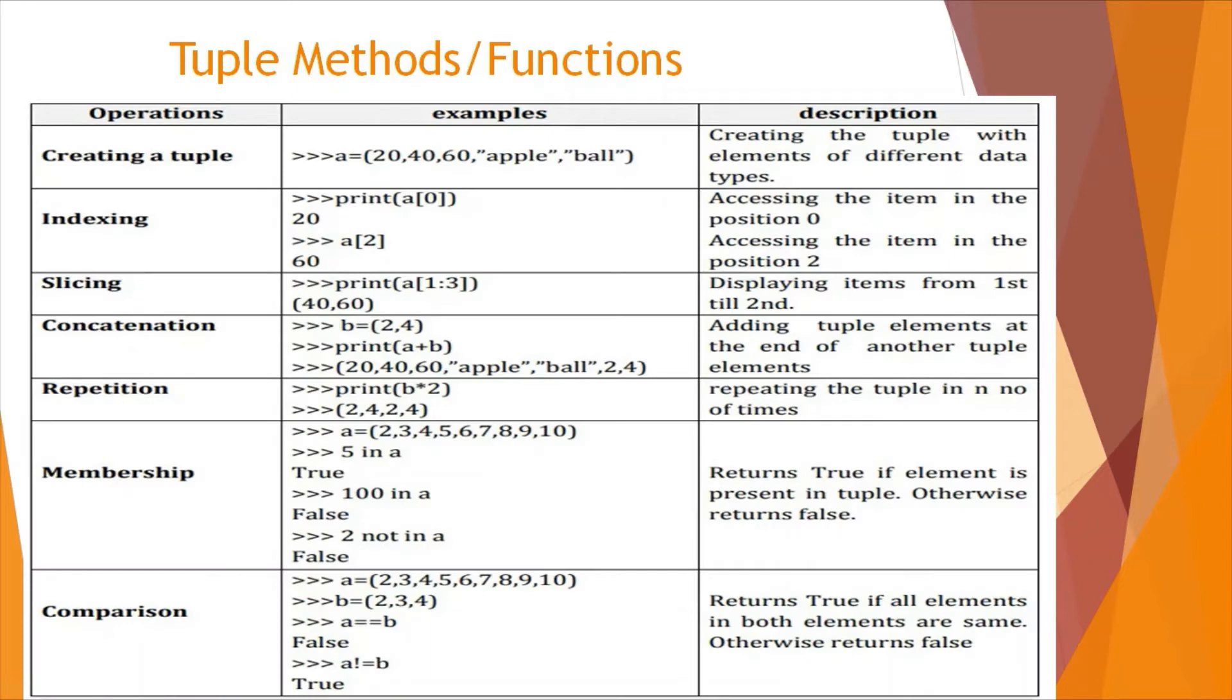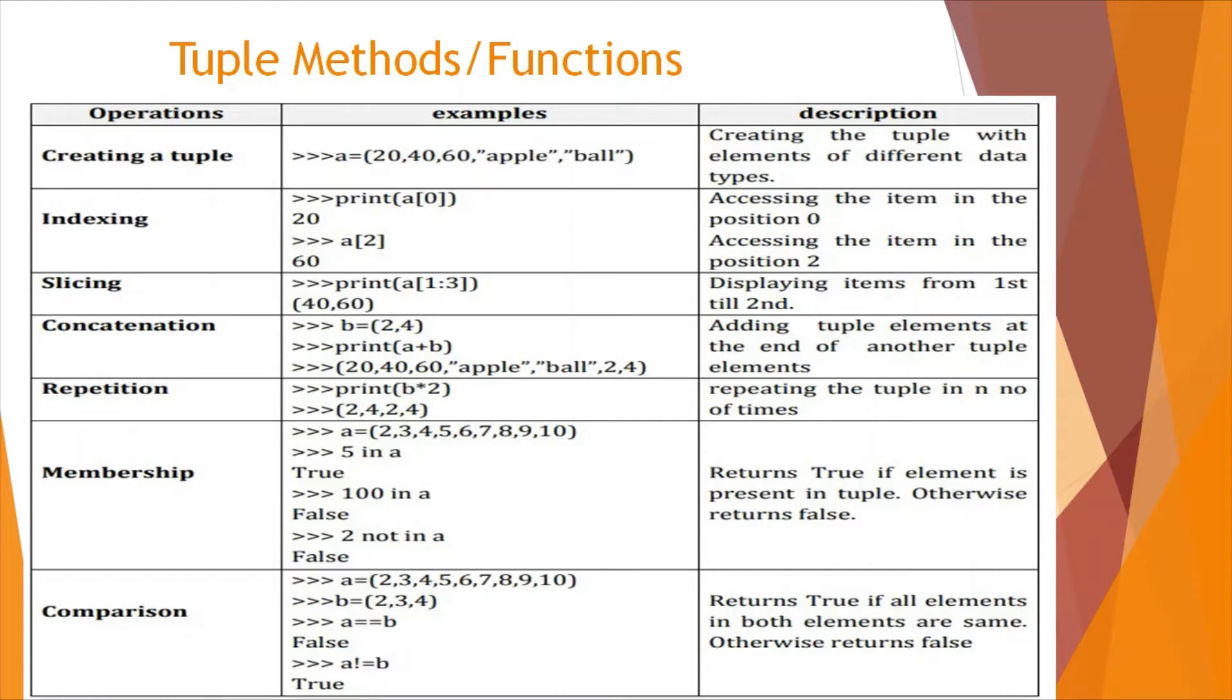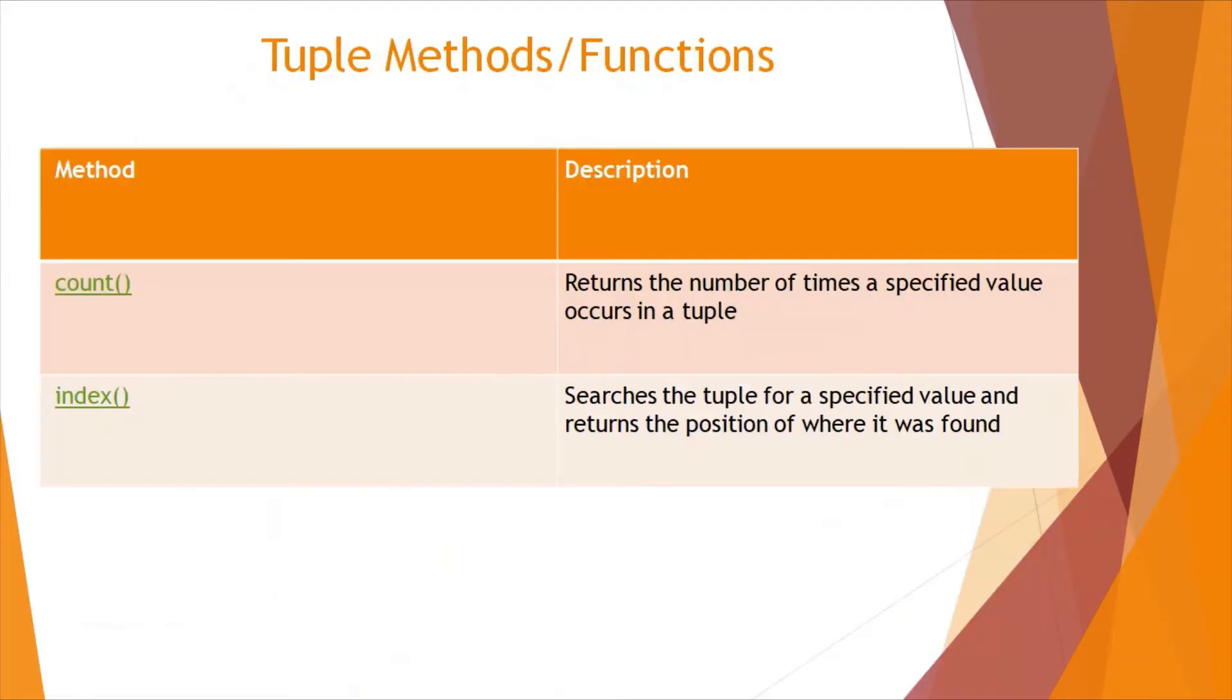These are the tuple methods and functions. You can create a tuple, find the index of the tuple, access the items, slice the tuple, concatenate two or multiple tuples, do repetition of tuples, membership and comparison. Moreover, you can do the count method which returns the number of times a specified value occurs in a tuple, and indexing searches the tuple for a specified value and returns the position where it is found.